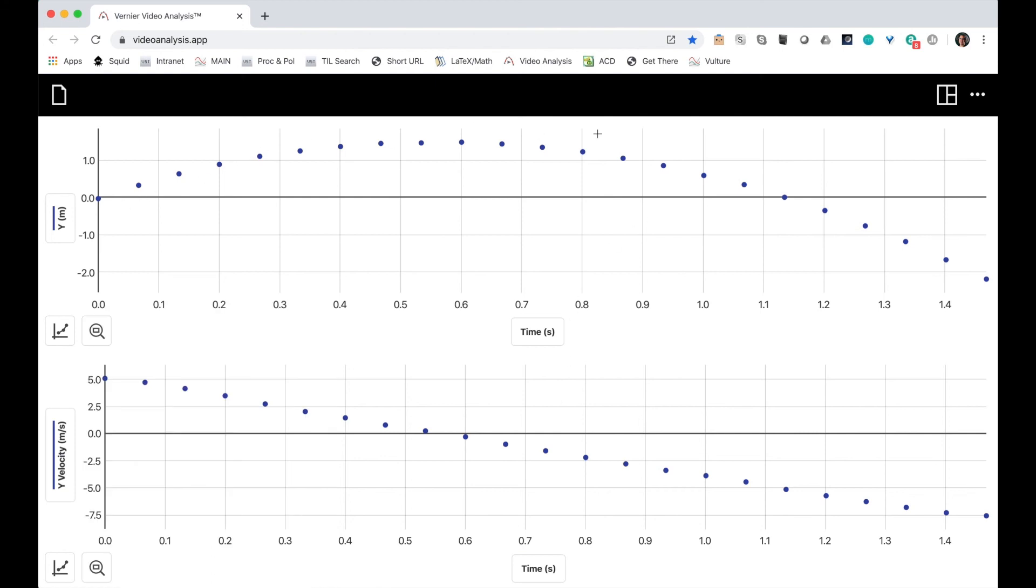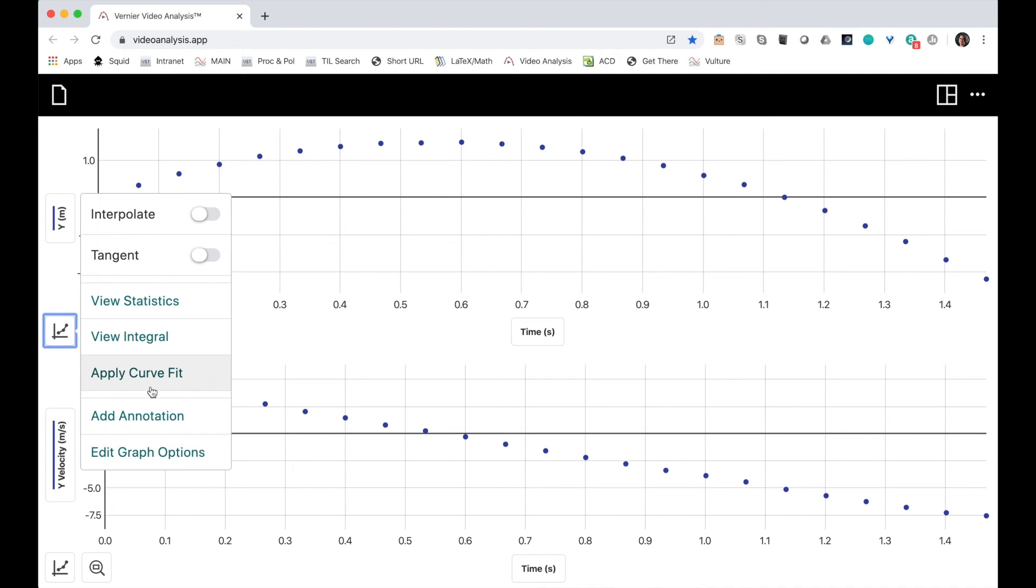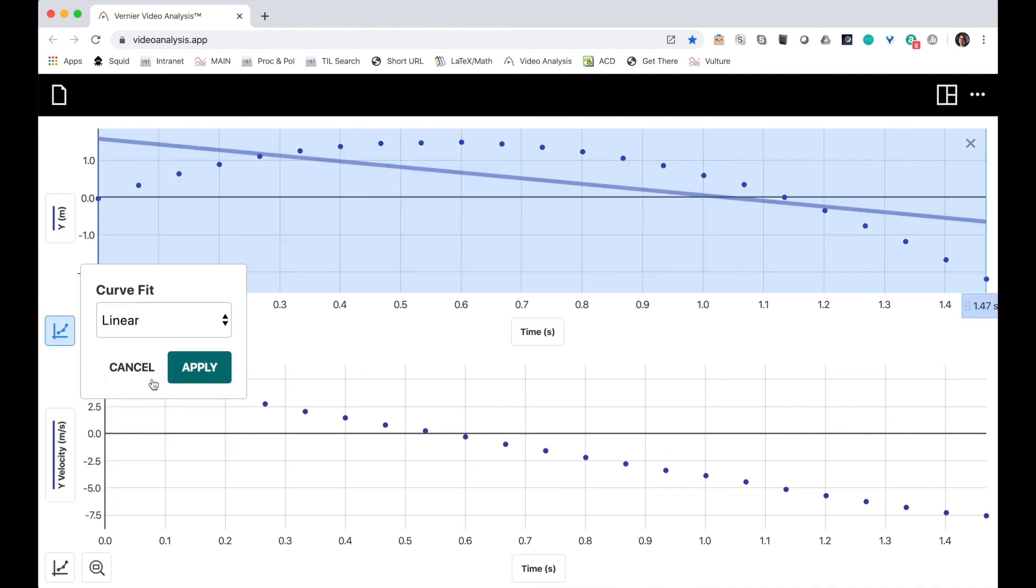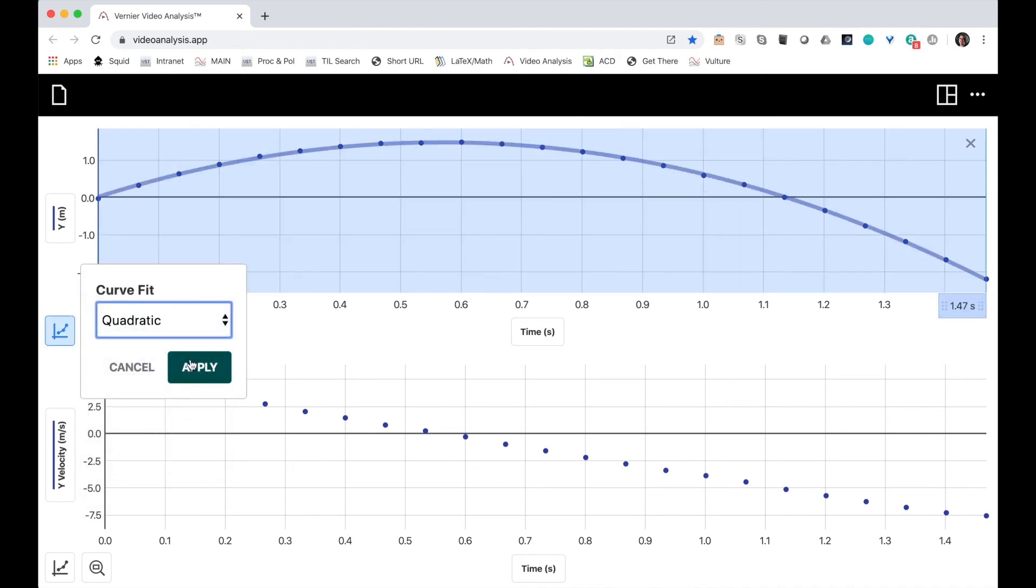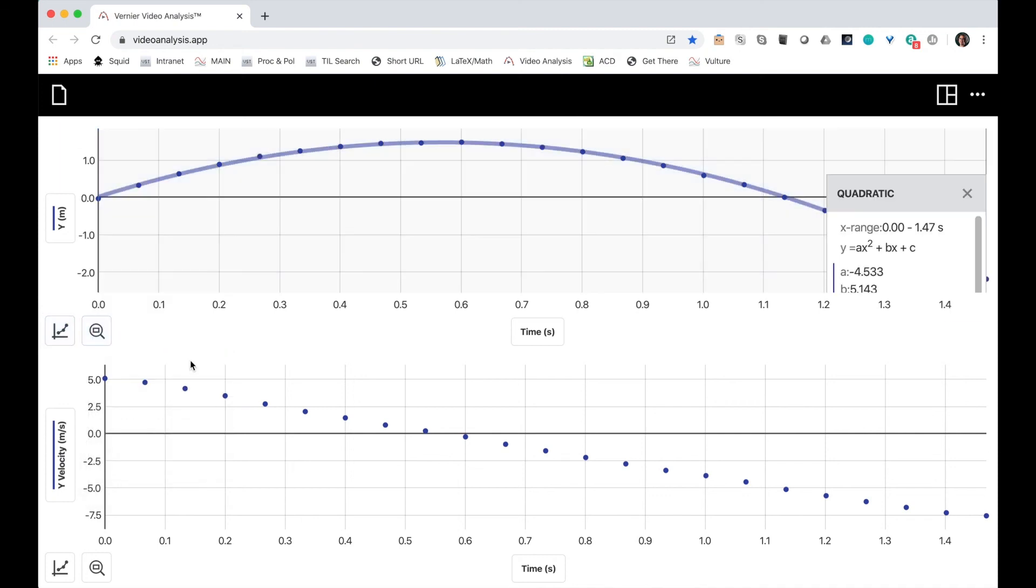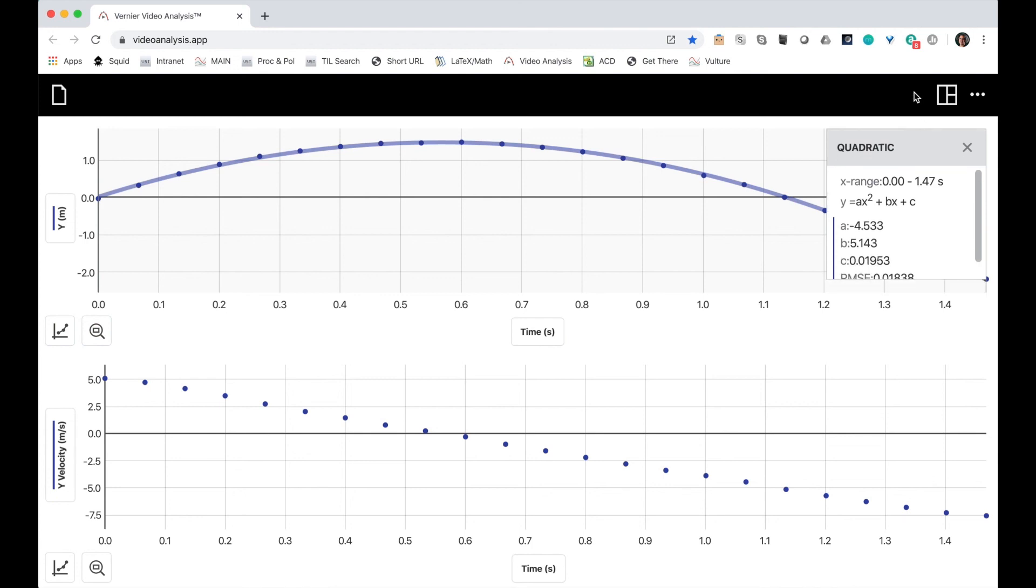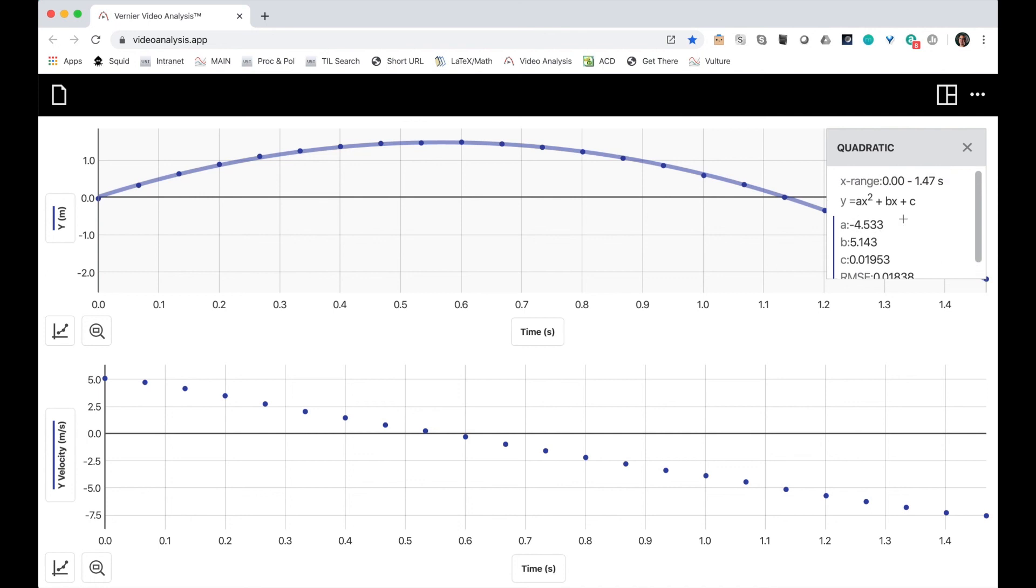This looks kind of like a parabola. I'm going to choose a quadratic fit. All right. I get a value for the first term in the quadratic of negative 4.533.